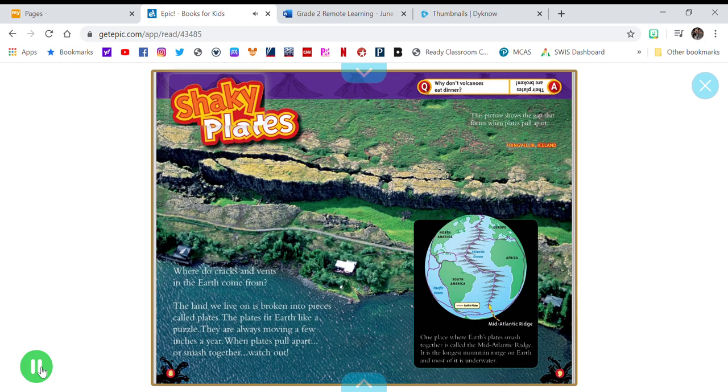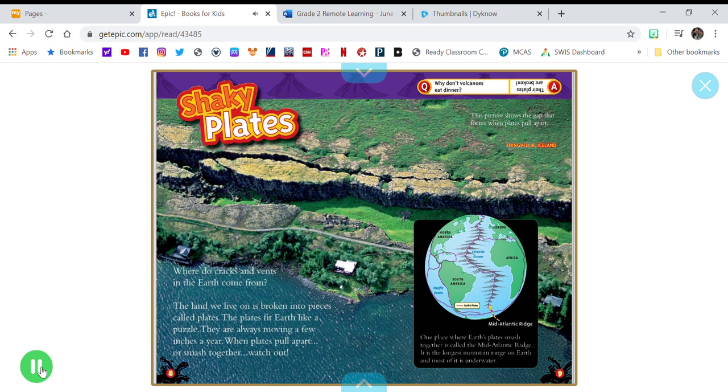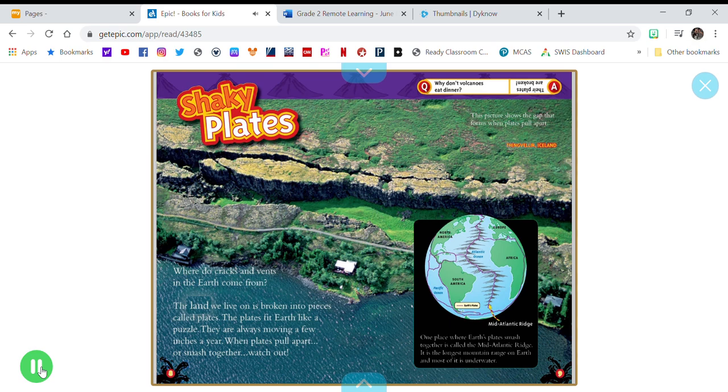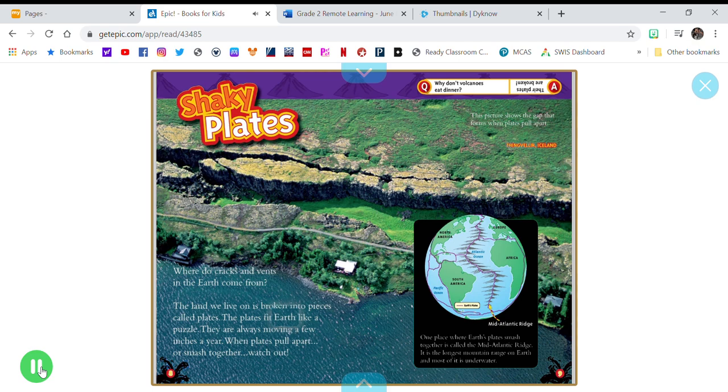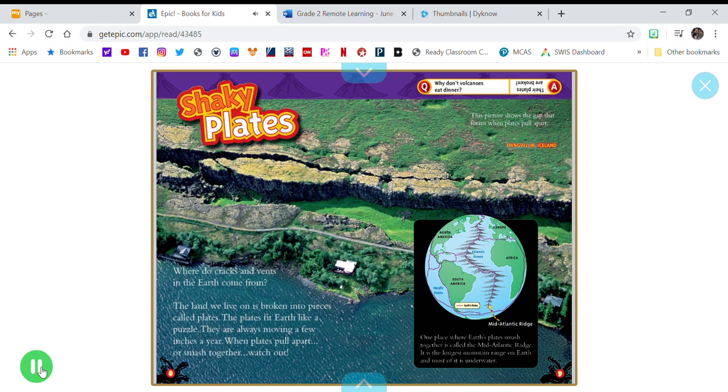Shaky plates. Where do cracks and vents in the Earth come from? The land we live on is broken into pieces called plates. The plates fit Earth like a puzzle. They are always moving a few inches a year.